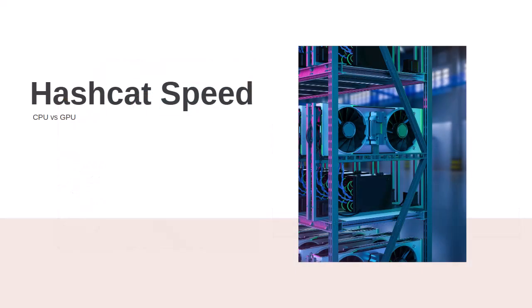But there is a crucial factor we need to address, which is the speed of Hashcat. How quickly Hashcat cracks a hash depends on the power of your computer, specifically your central processing unit or CPU, and your graphic processing unit, which is called a GPU.